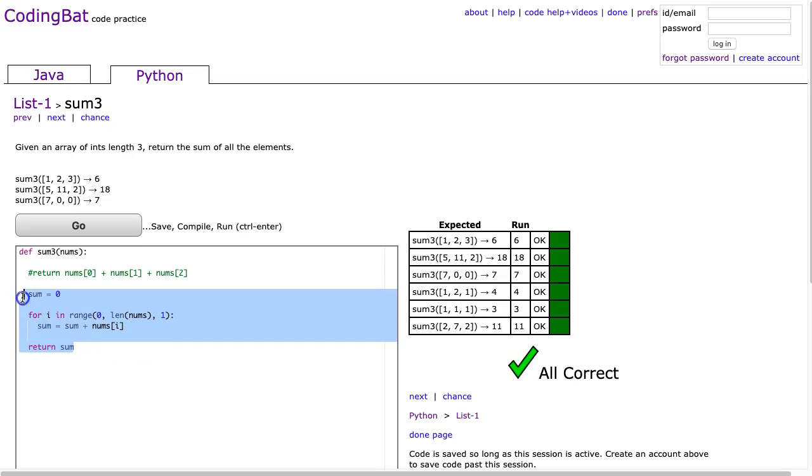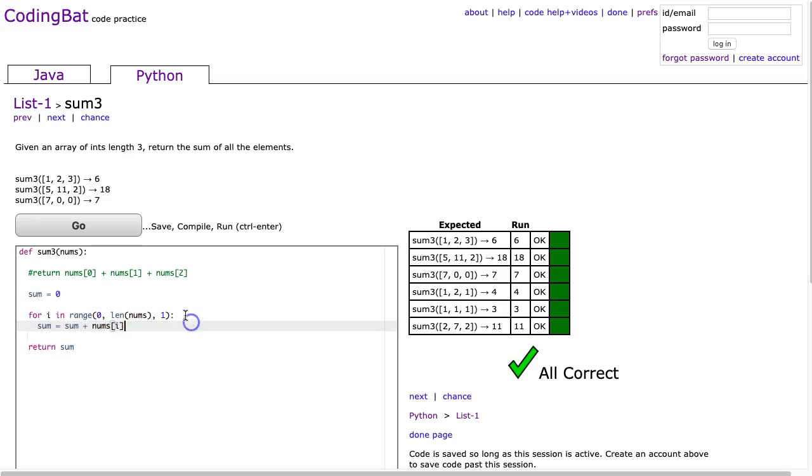Again in this case this is total overkill because I know the length is three but a more realistic version of this problem is where the length could be any number. And that kind of highlights this fundamental structure, this idea of a loop that will look at every index inside of a list.